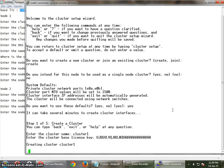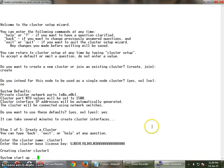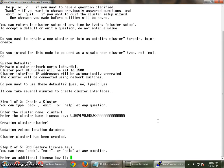Here we go — this is what we are creating: the cluster. Once the cluster has been created, we now have to configure the cluster management resources on this particular cluster. Let's see how it works. Starting the system.